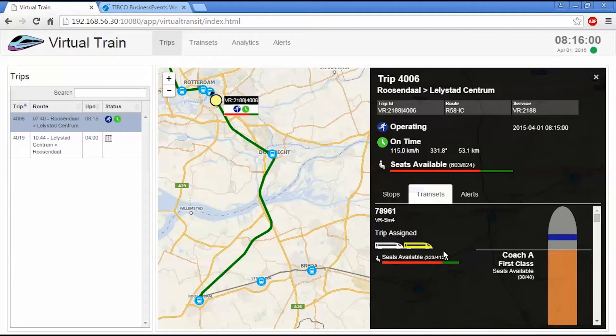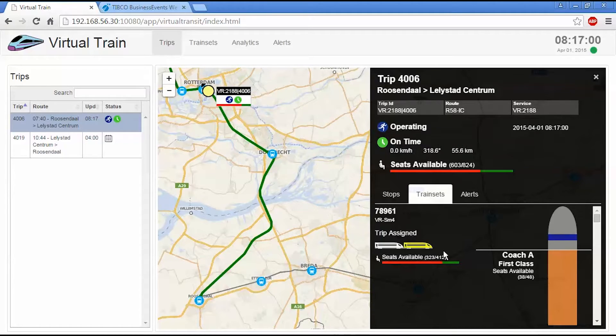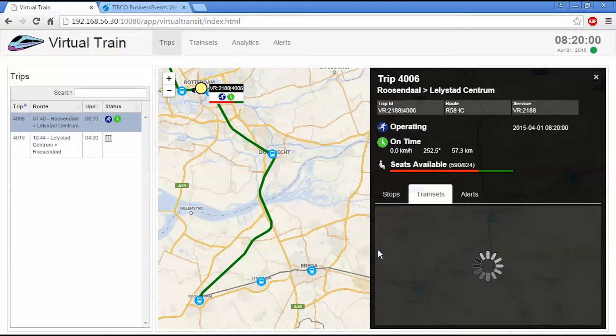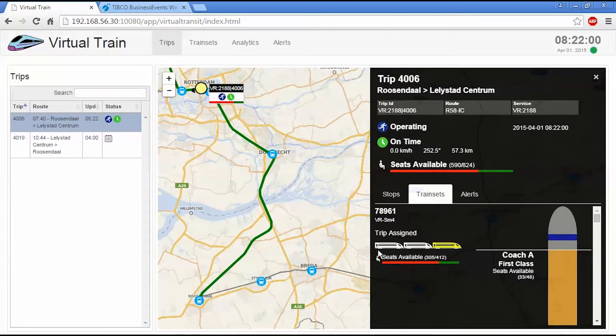And then when it reaches Amsterdam, that third train set is going to get dropped off. So you can see we have two right now. And when we reach Rotterdam, the UI will regenerate. And we now have three train sets assigned.